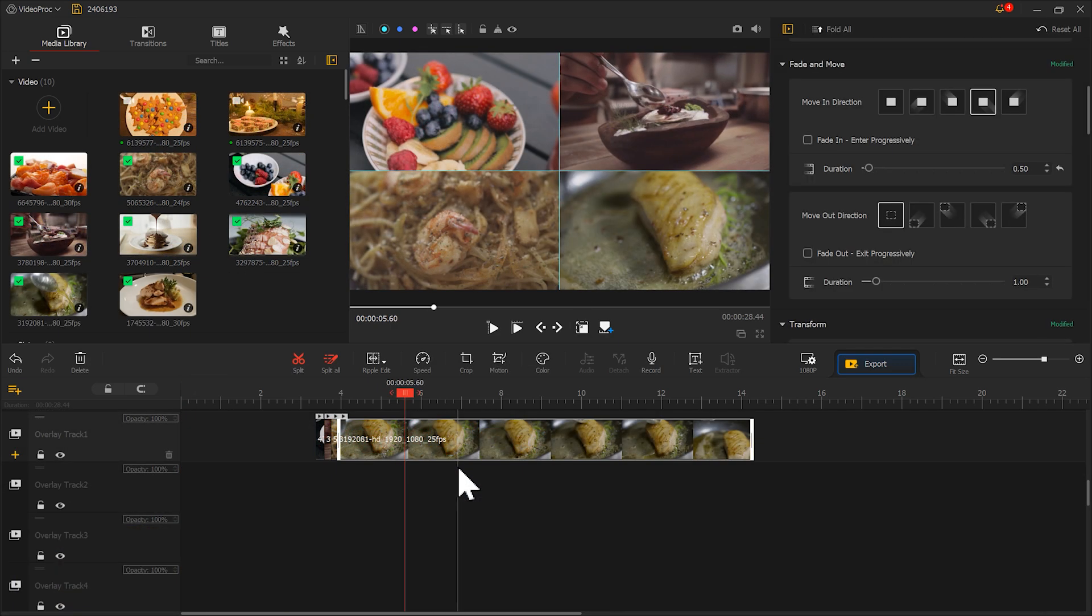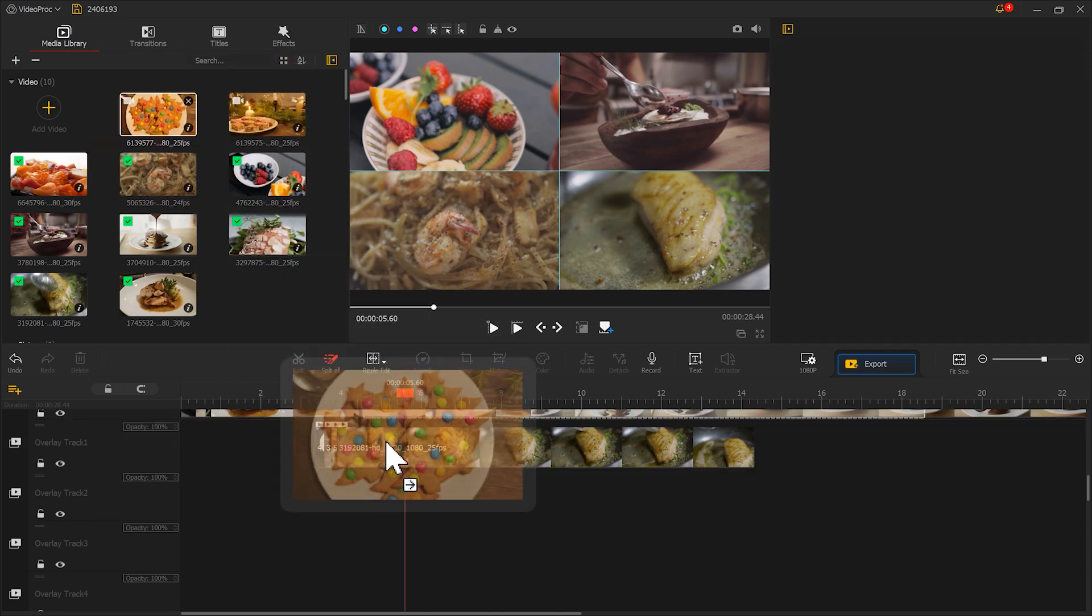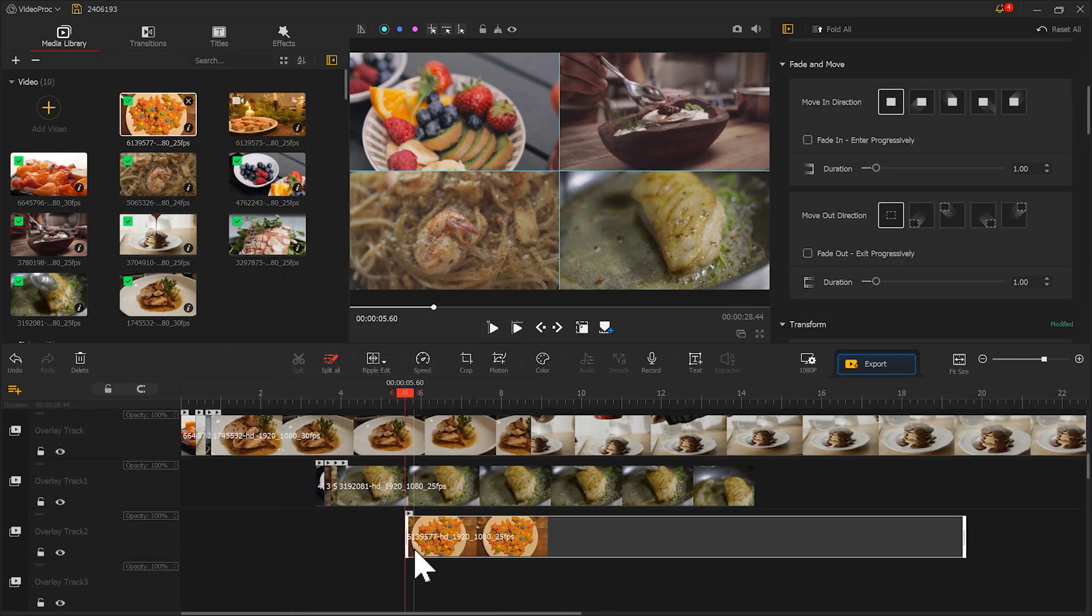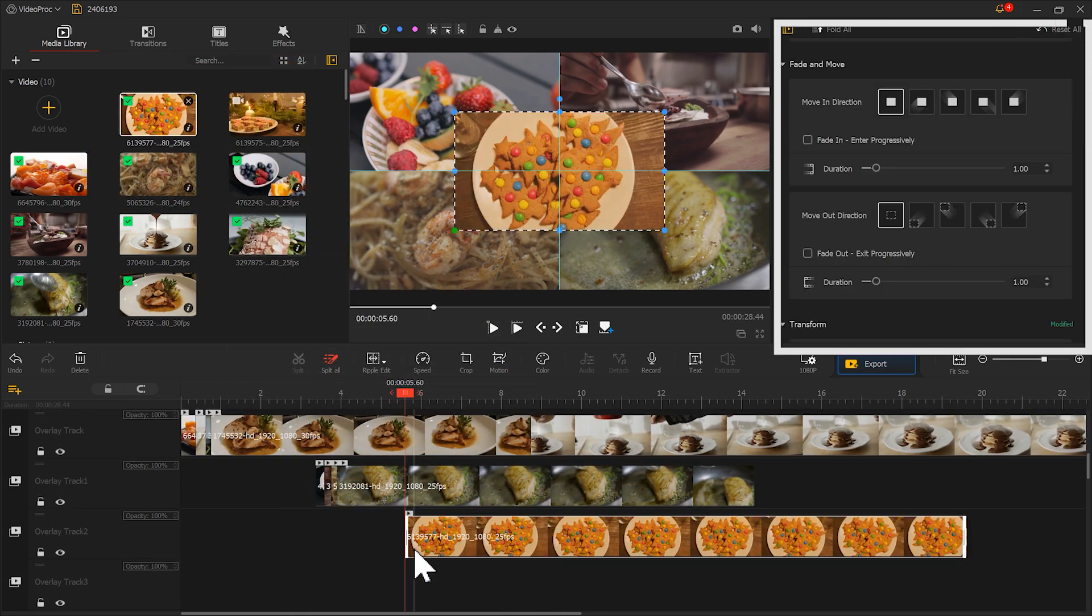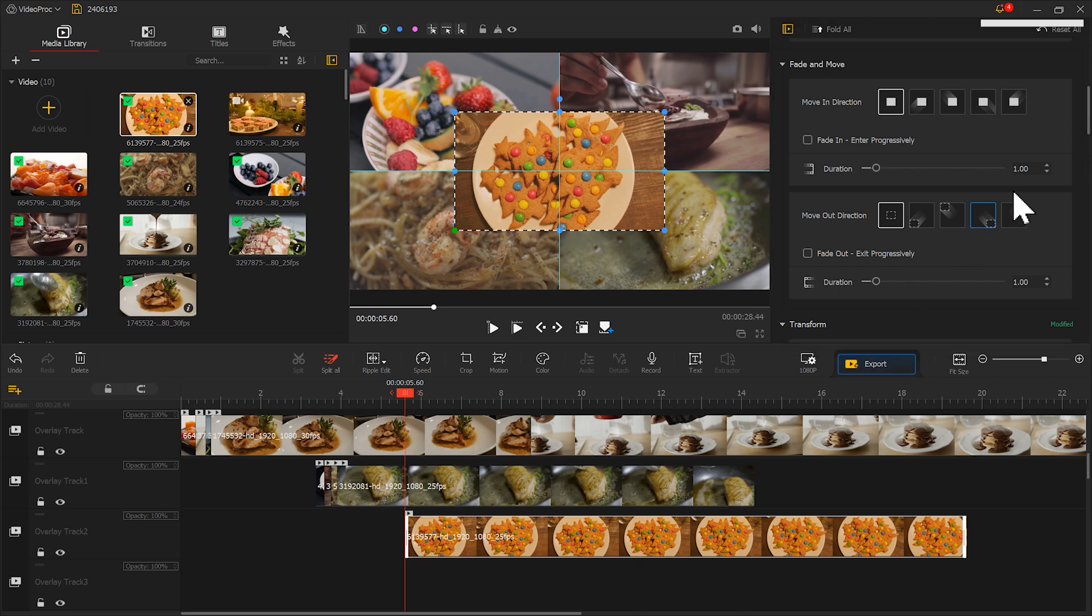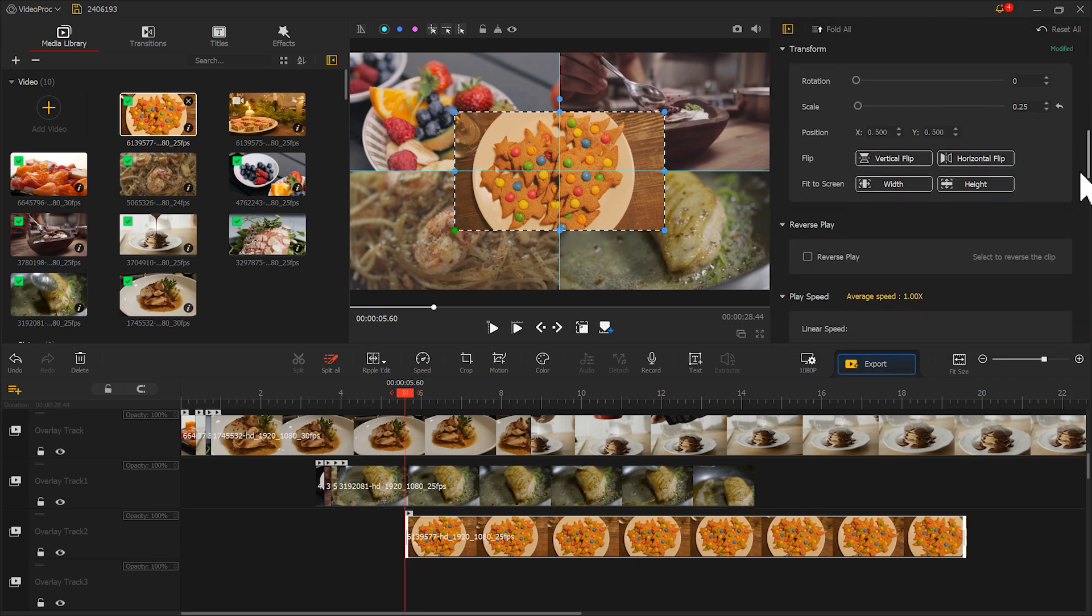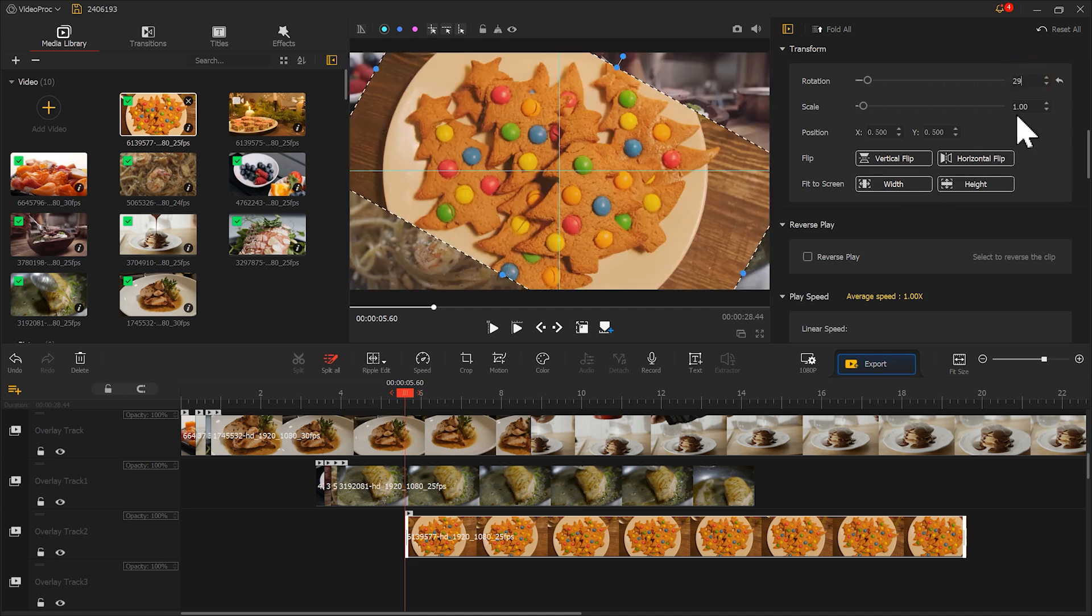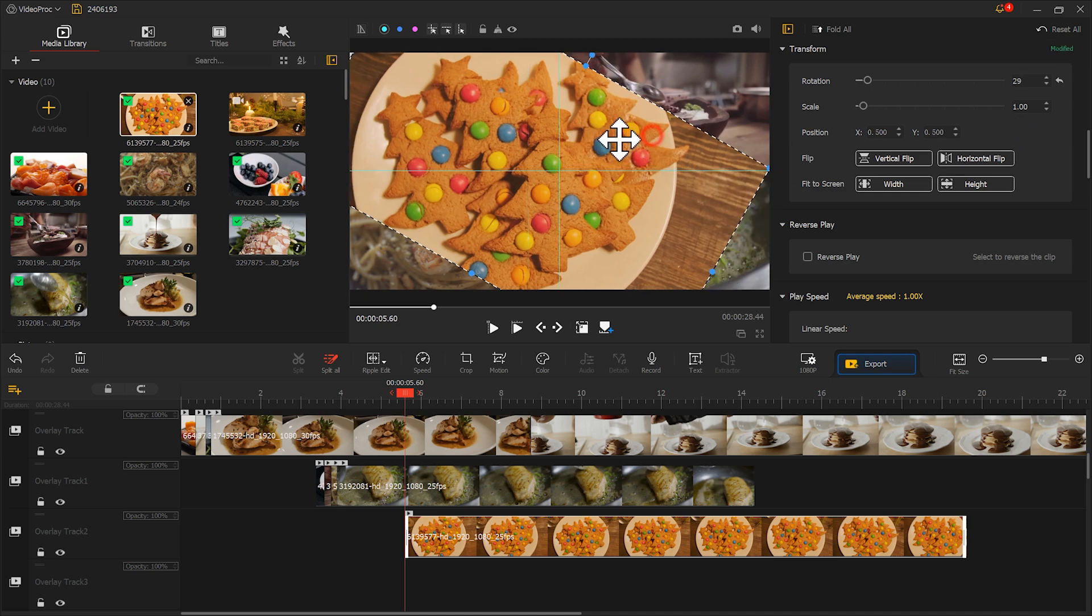Now let's create a new split screen effect, a diagonal split. We place the material on the new overlay track. And then find Transform in the inspector. Select Align by Y. Then change rotation to 29. Let's move the material position to a diagonal.